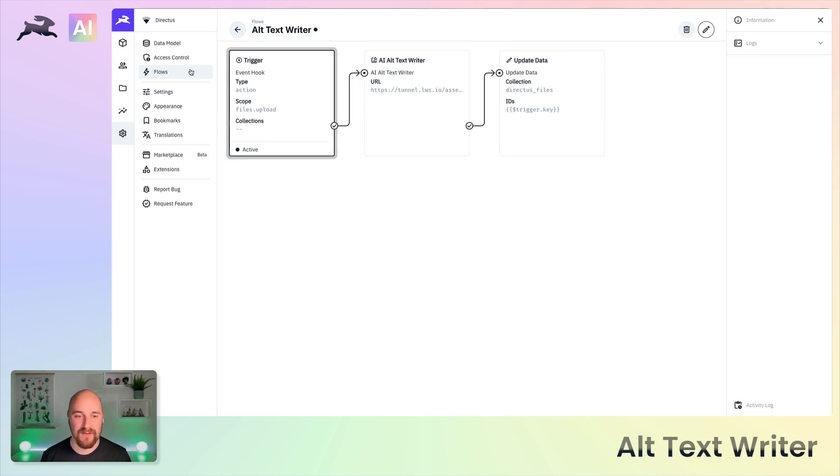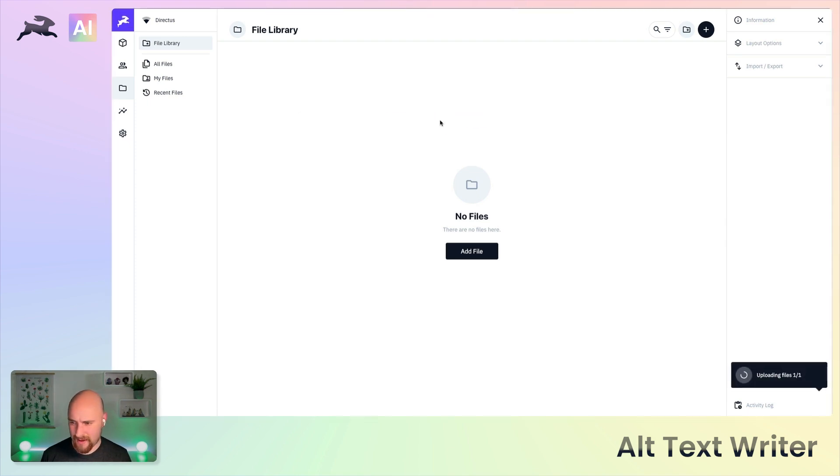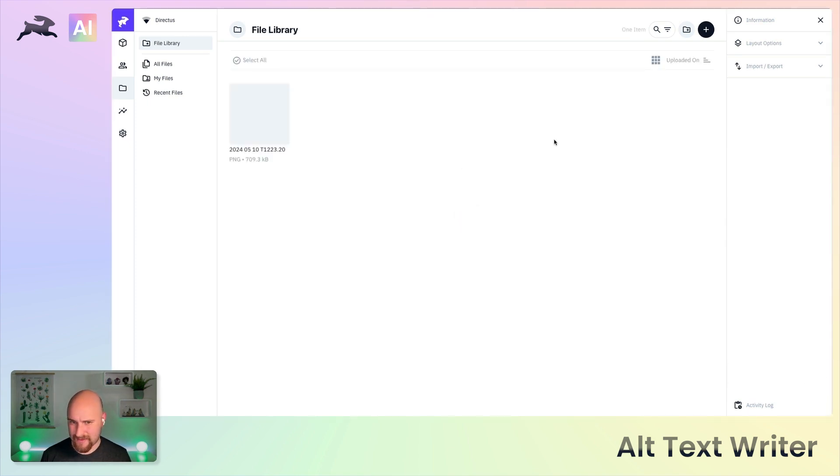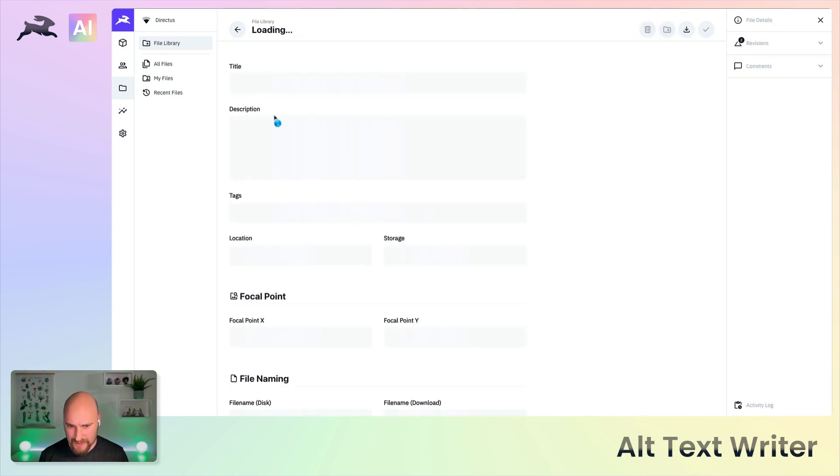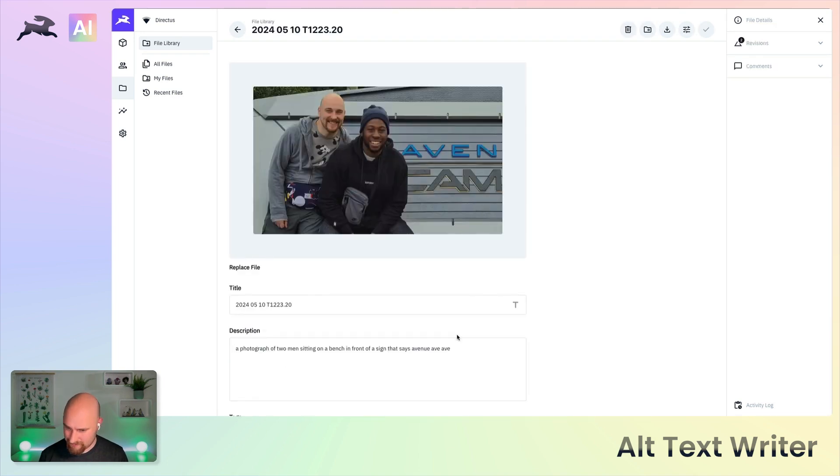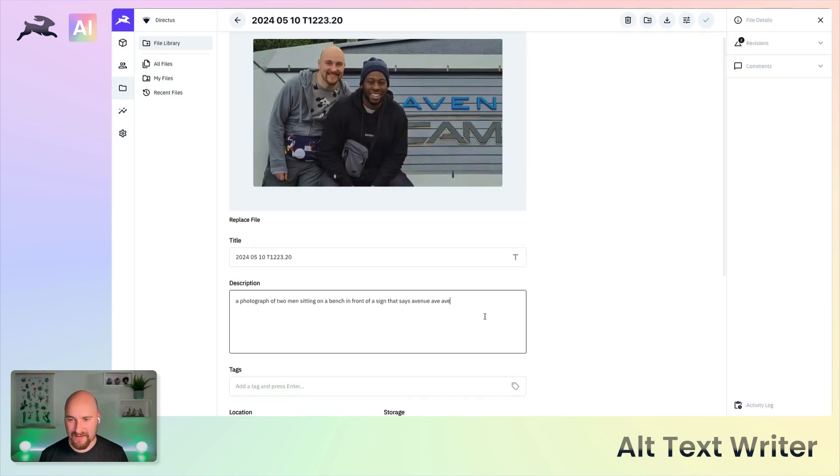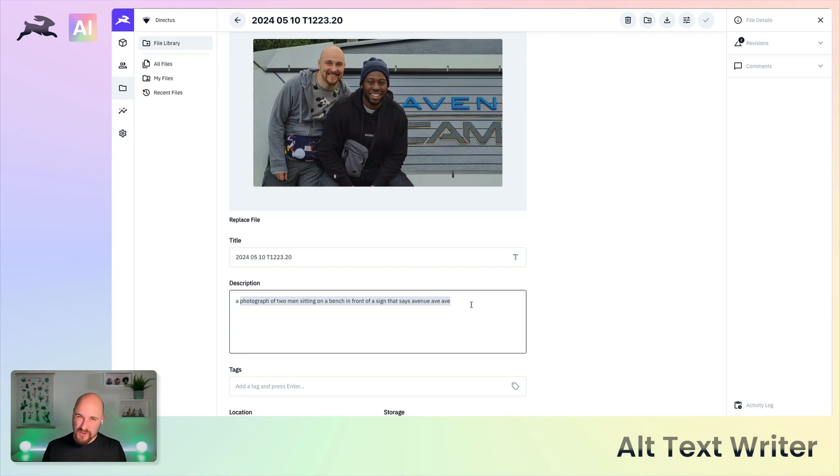Let's try it out here. I've got this photo from a holiday I did a few months ago with my friend Nathaniel. We click into that and you know what, not bad. A photograph of two men sitting on a bench in front of a sign that says avenue. Do double check these, you know, there is a point where enough error proneness can actually cause a degraded experience for people who need this.